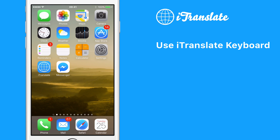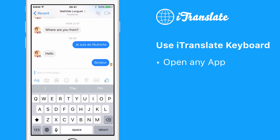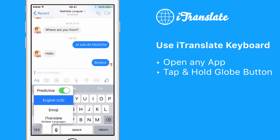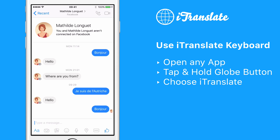I'll give you one example. Let's say you want to chat with a Facebook Messenger contact who only speaks French. You simply open Facebook Messenger and jump right into the chat, like you're used to. Now when you see the iOS keyboard, you tap and hold the little globe button at the bottom, and there you should see iTranslate in the list. Simply tap on iTranslate and it will bring up the iTranslate keyboard.